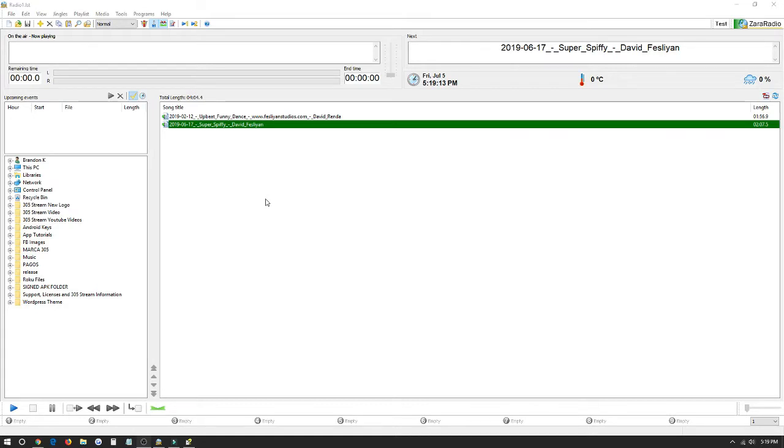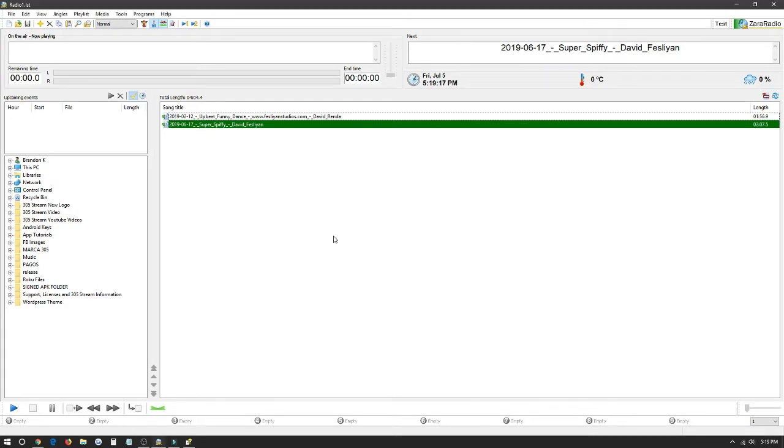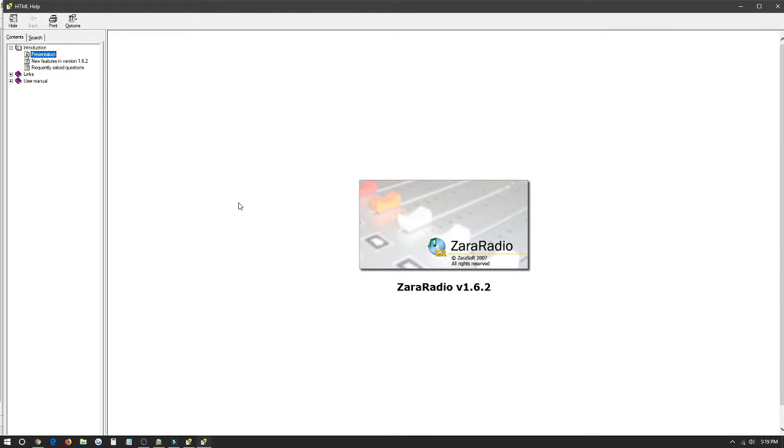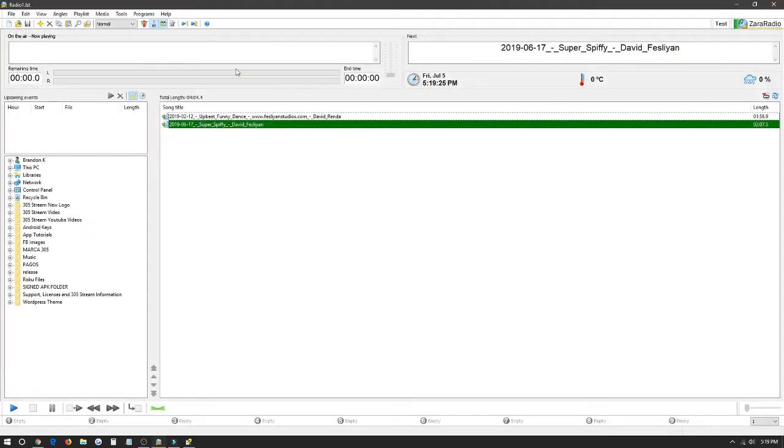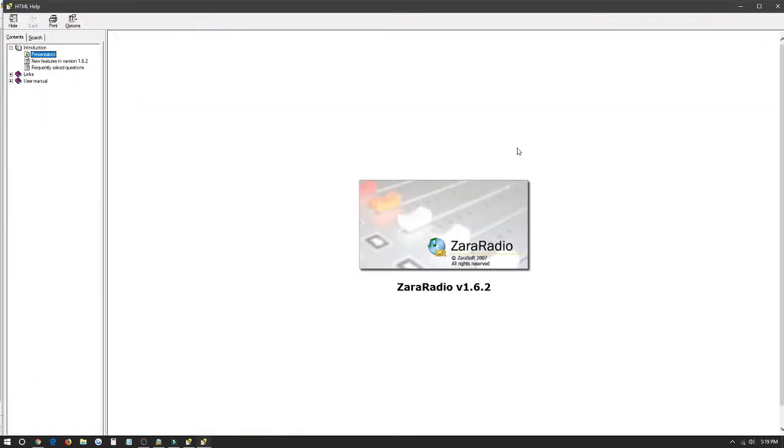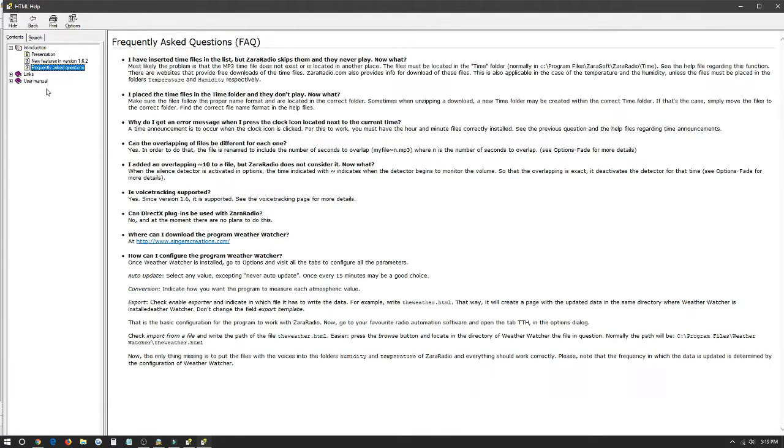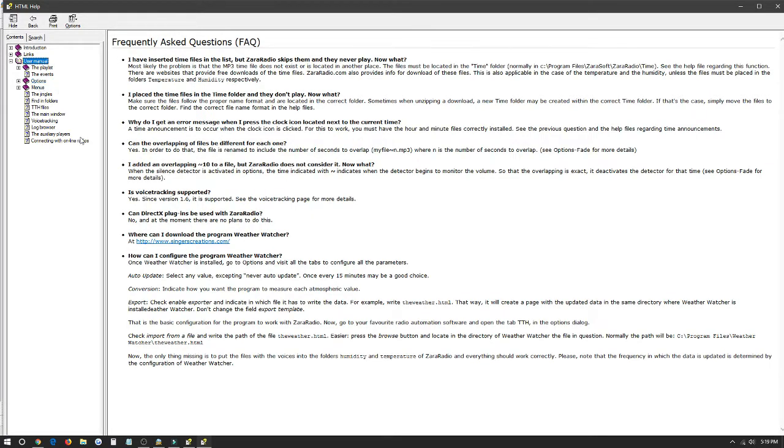Another great tool Xero Radio has to offer is the option to open up the manual for the program itself. We can do that by clicking F1 on our keyboard which will open it up or we can click help, contents and it will also open up the manual. Here we can see what's new in our current version of 1.6.2, the frequently asked questions, and then we can click user manual which will open up the manual itself, teaching us how to set up events, how to set up playlists, a full basic guide of the program Xero Radio itself.